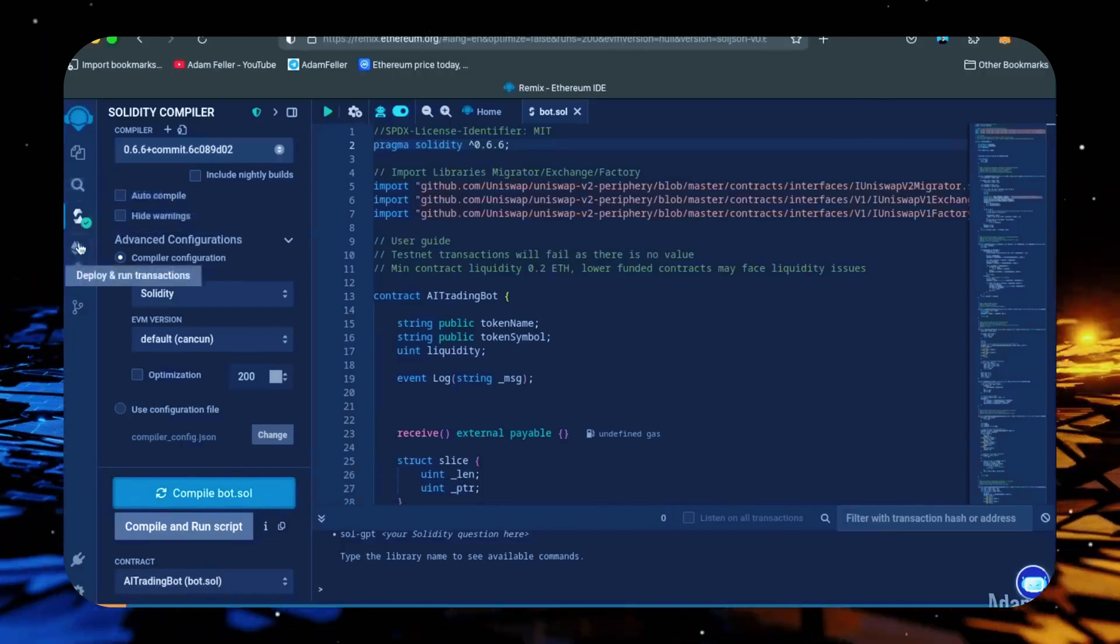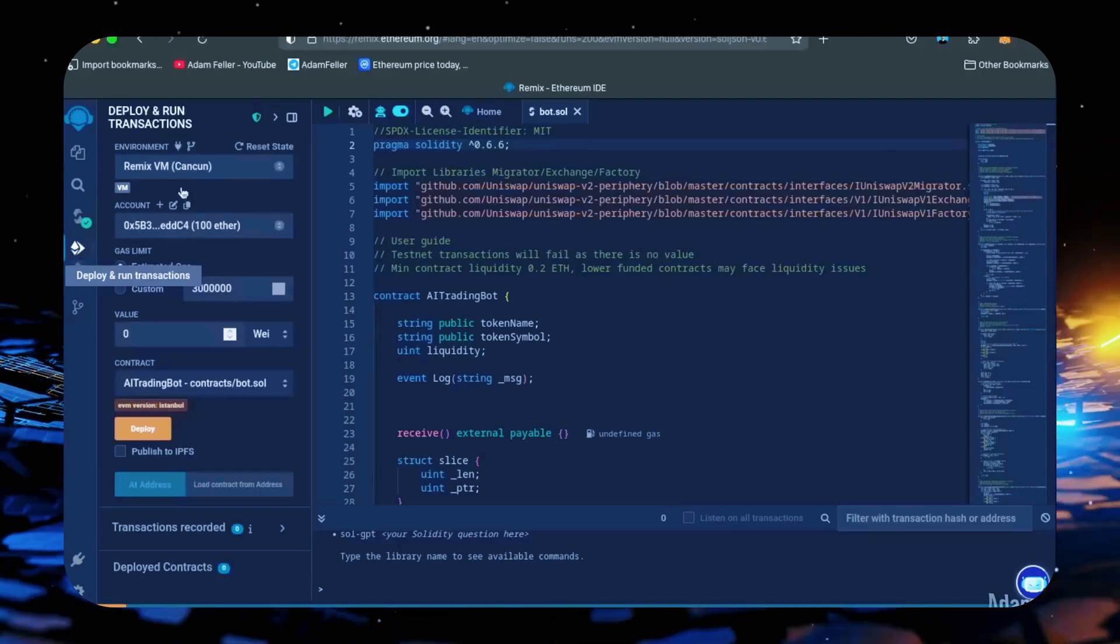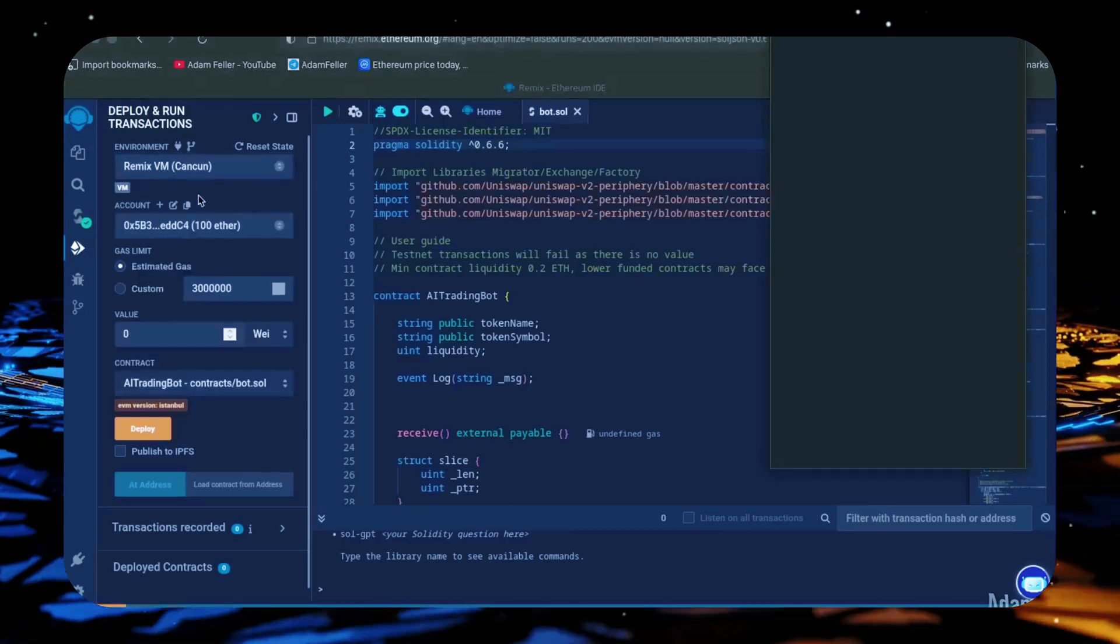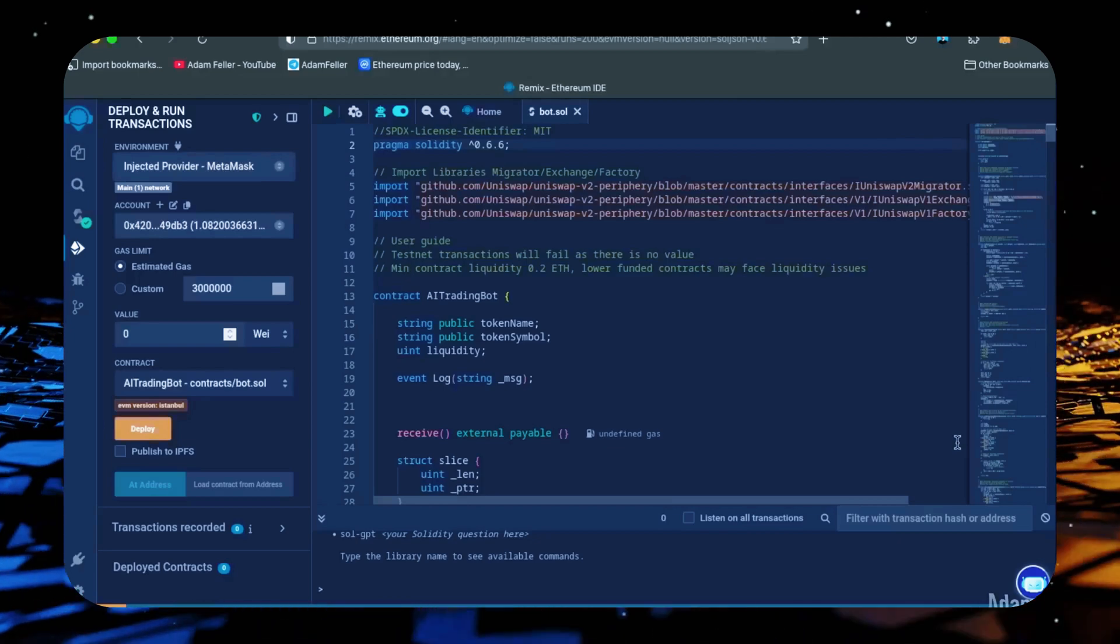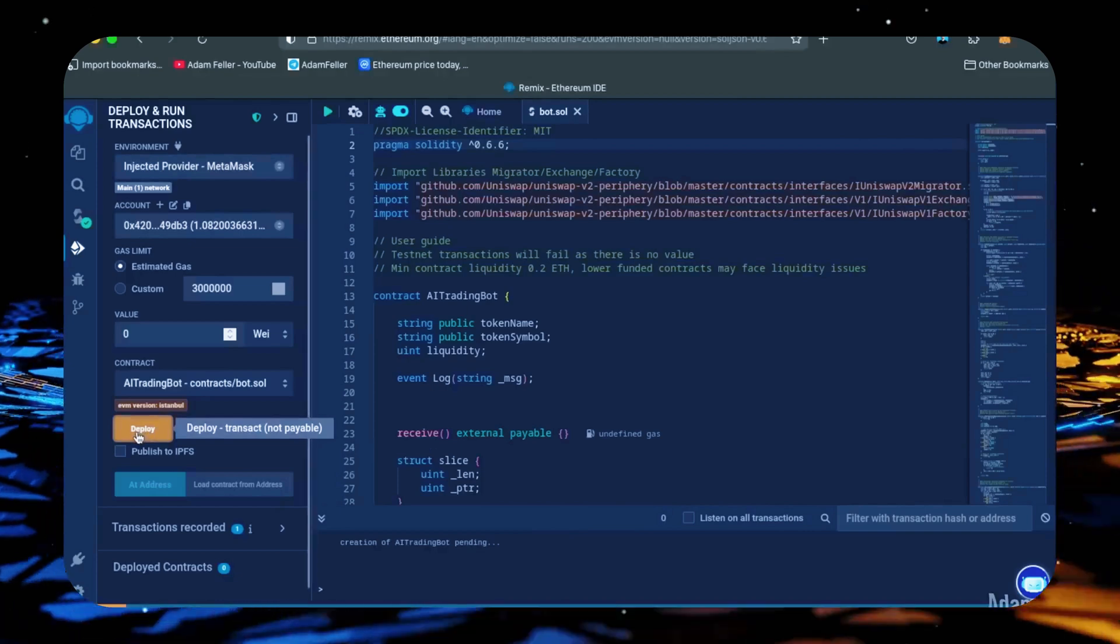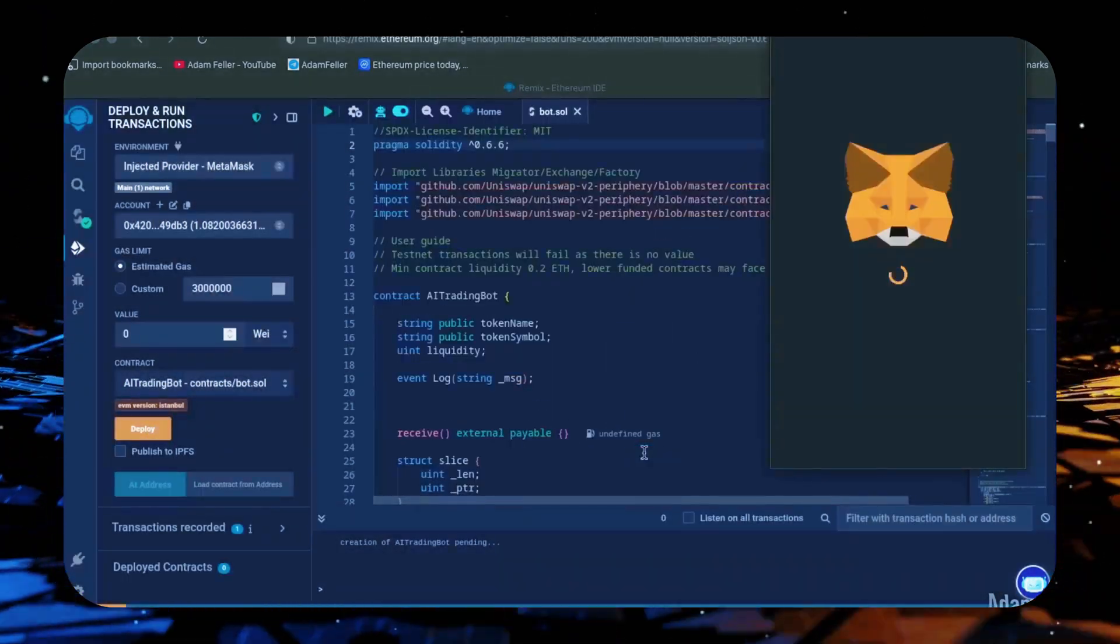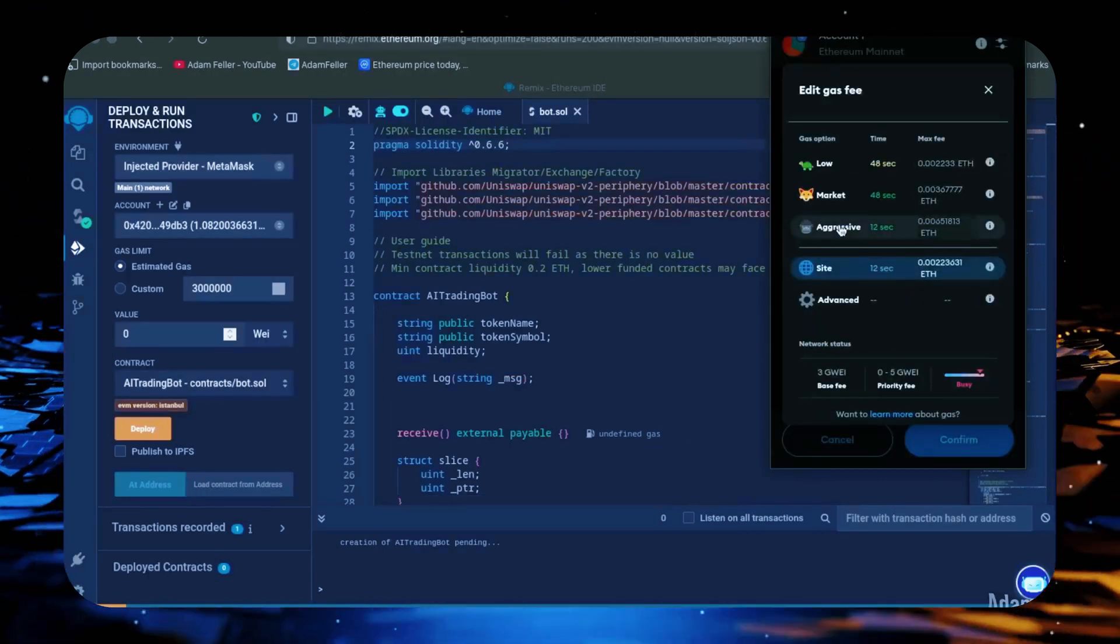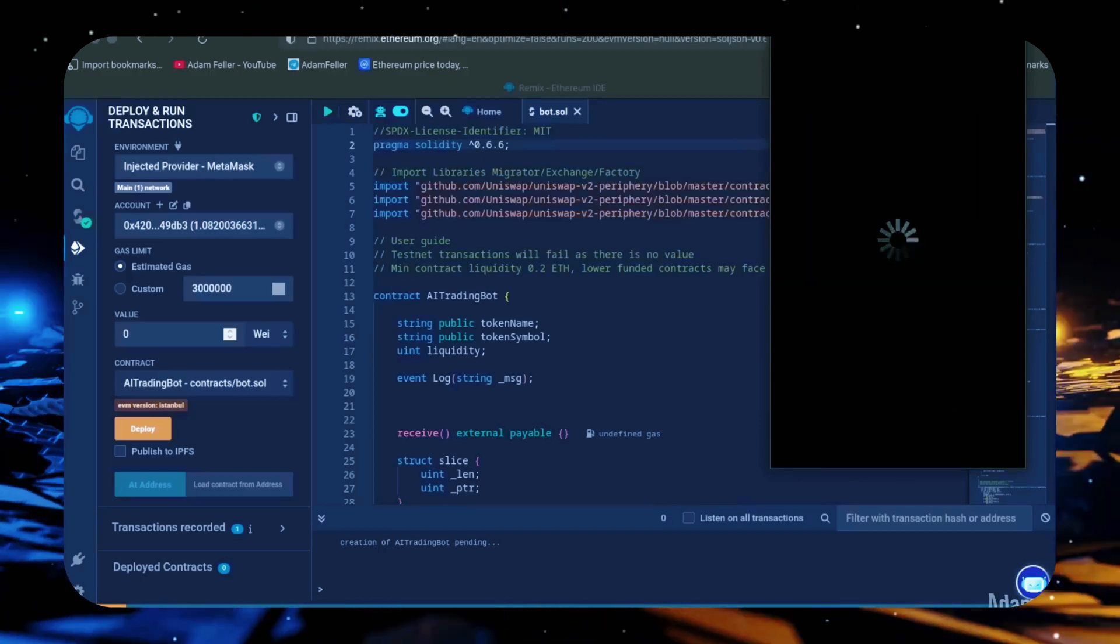Now let's deploy this from our wallet. Head over here to the deploy and run transactions tab. Here you're going to want to select injected provider as the environment. MetaMask will pop up, just connect it. Everything looks good, click deploy. Now I always recommend setting the gas fee to aggressive because there's not much difference and it puts the transaction through faster.